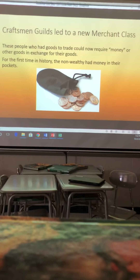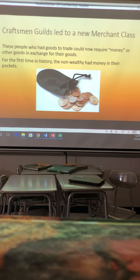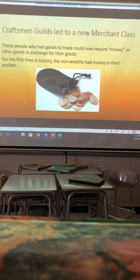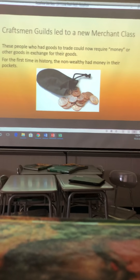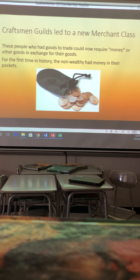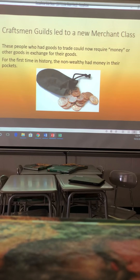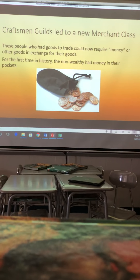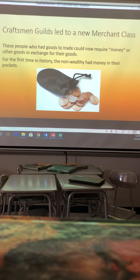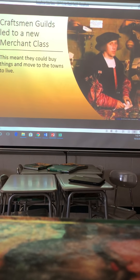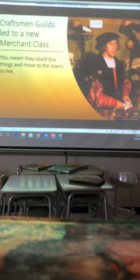This new merchant class — craftsmen, farmers, or people who brought back silk and spices from the Middle East — could now trade goods in high demand. People who had goods to trade could now receive money or other goods in exchange. For the first time in history, the non-wealthy had money in their pockets. The serfs and peasants who started from the bottom were now your middle merchant class.